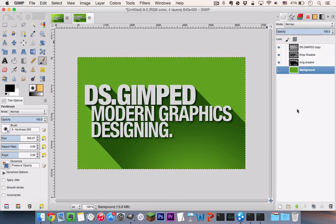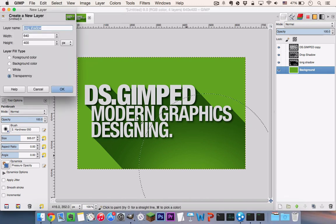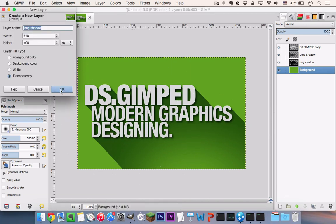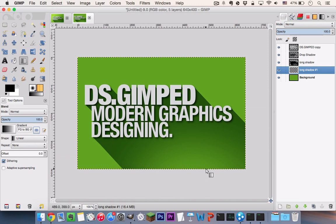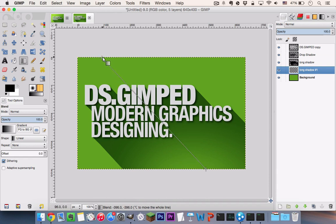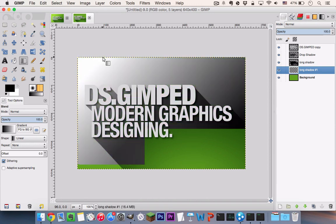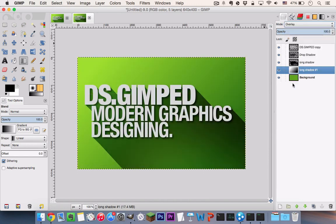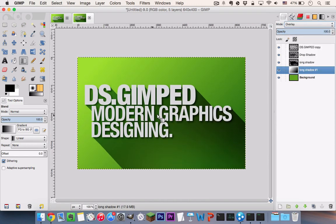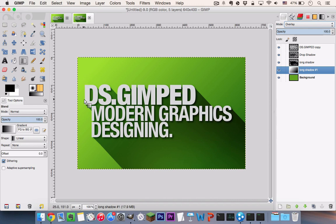Now for the finishing touches, go to your New Layer and go to your Blend Tool. And you are going to hit the Command key and stroke from the bottom right corner of the canvas to the top left corner like so. And set your blending mode to Overlay. And there you have it, your long shadow effect in GIMP.